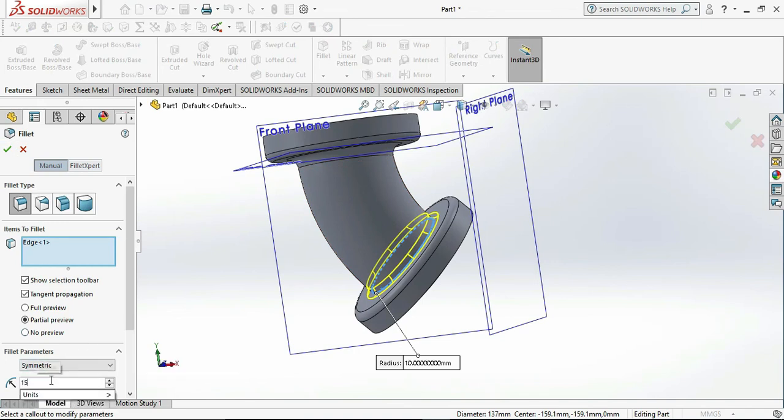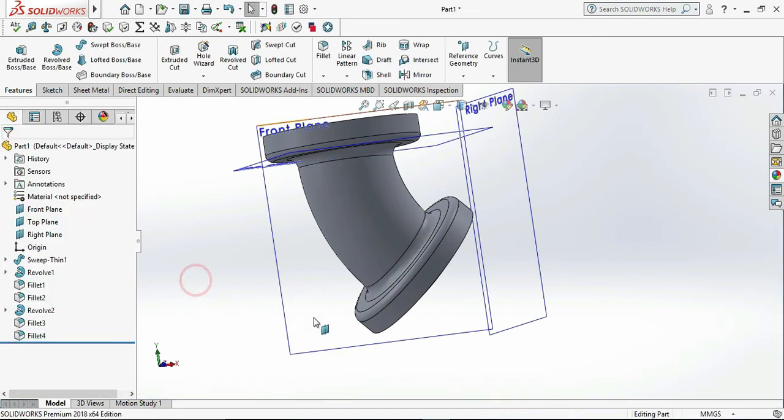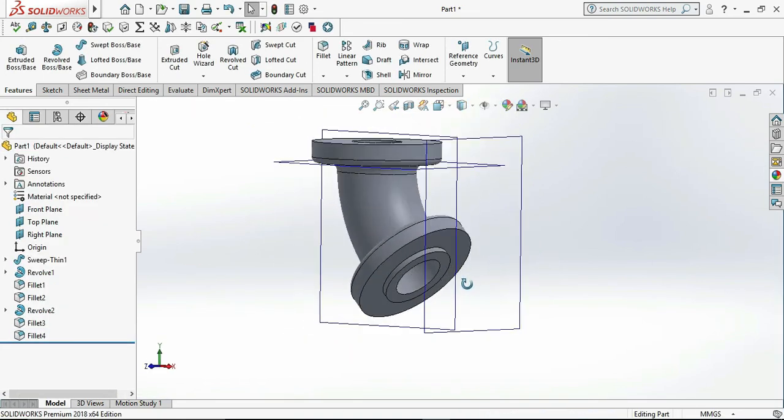This is our object. This is the simple method by which we can draw it. Please subscribe to my channel. Thank you.